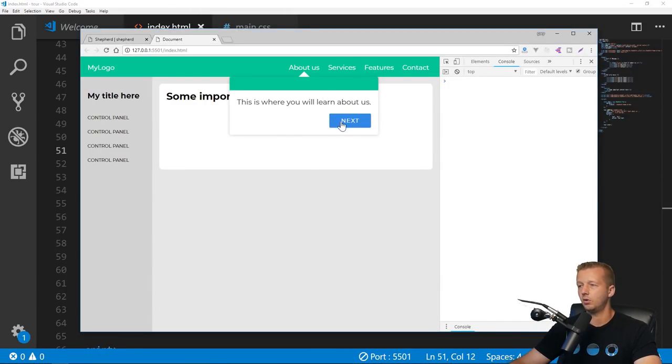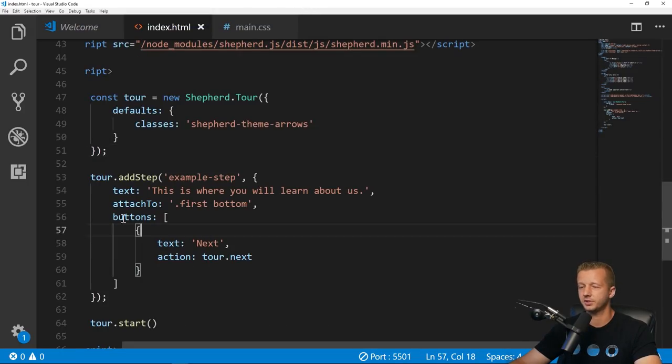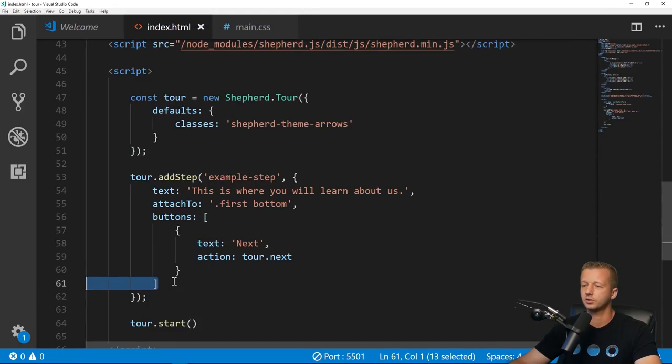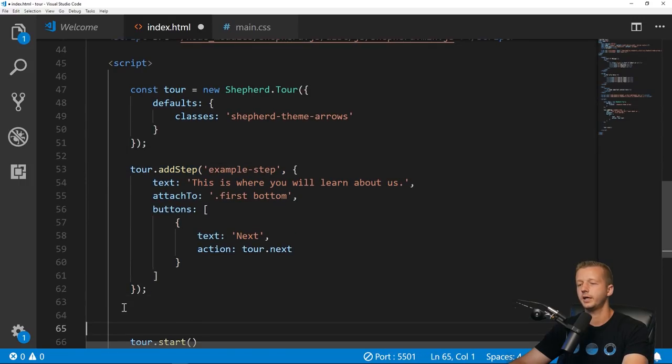Let's save that, go back, and there we go! Sweet. Now if we hit next it's just going to go away because we don't have another step.